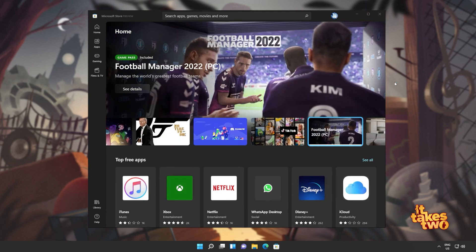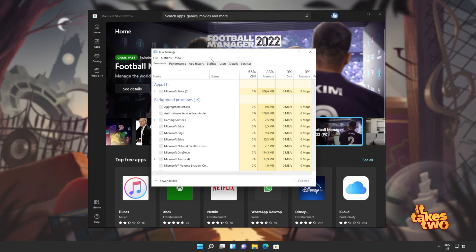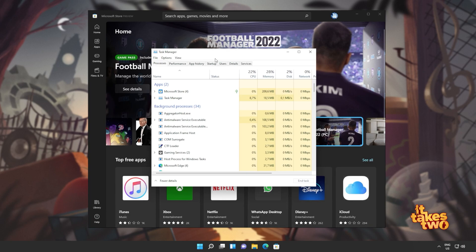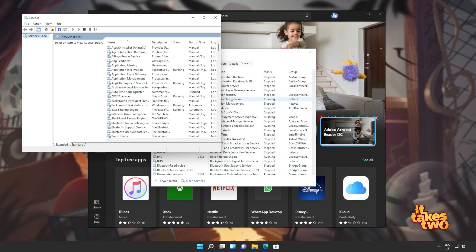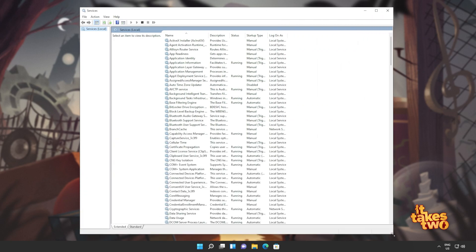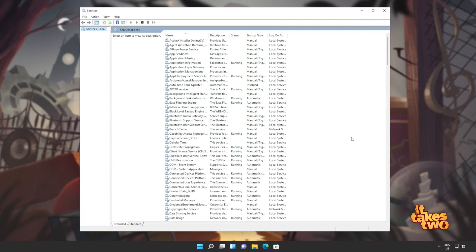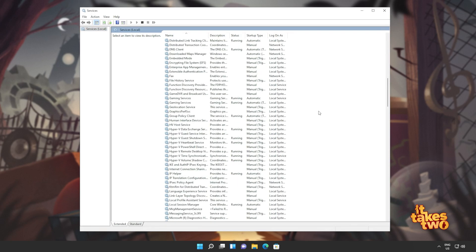Well, hit control shift and escape to bring up the task manager. Head across to services and click open services at the very bottom. Inside of here, we'll simply be restarting some Windows store services to make sure things are working properly.